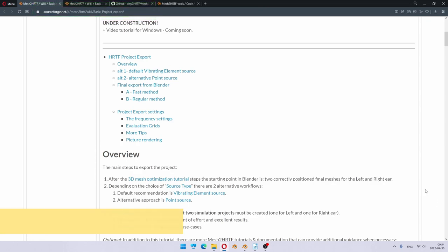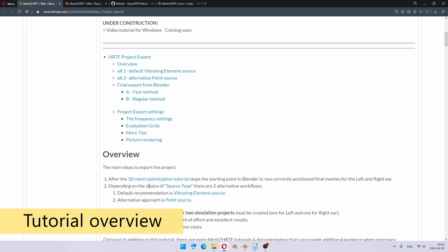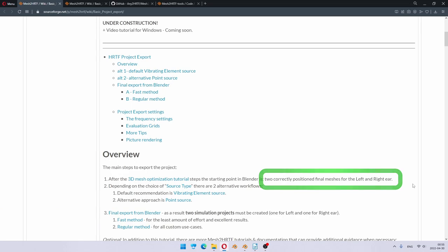So let's start with an overview of the tutorial. This tutorial follows the 3D Mesh Optimization tutorial steps, so it assumes you have two meshes, one for the left ear and one for the right ear. Mesh2HRTF can simulate other projects and scenarios, not only HRTFs, but this tutorial covers only basic HRTF simulation, so everything is straight to the point.